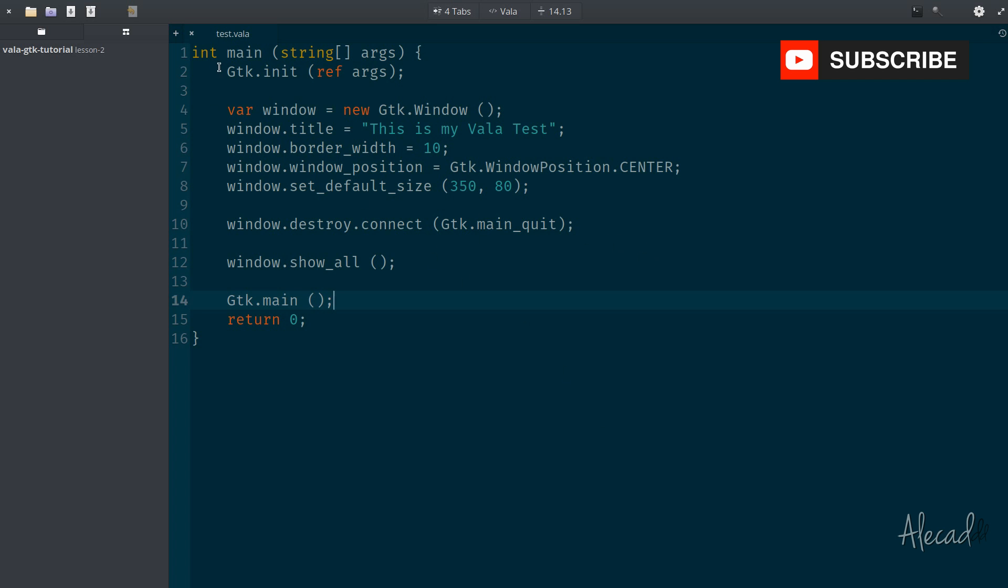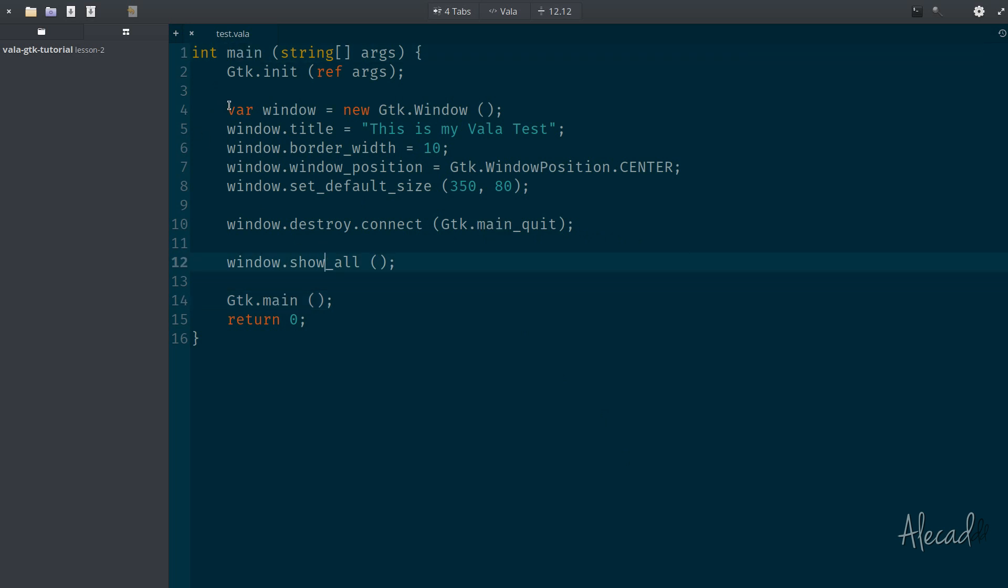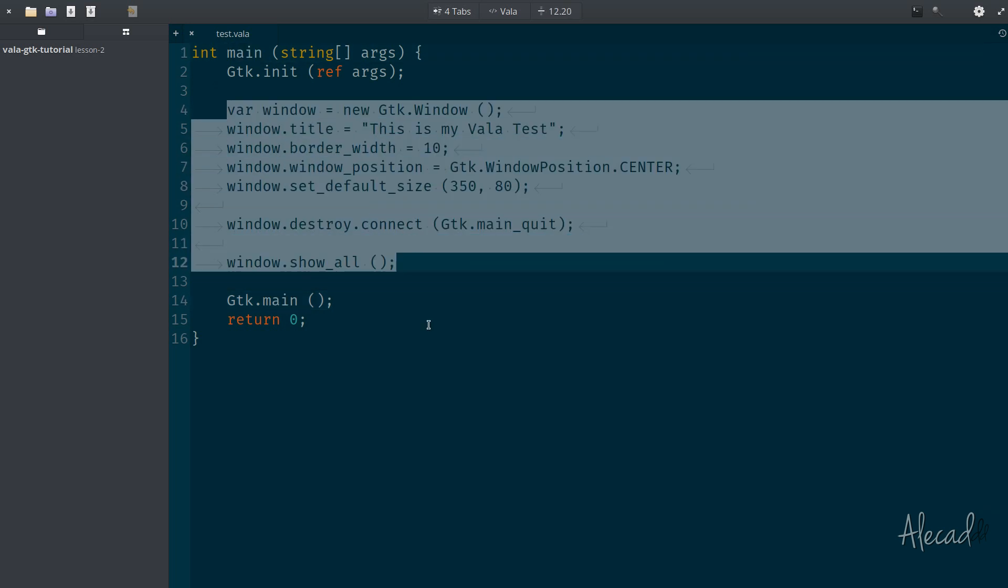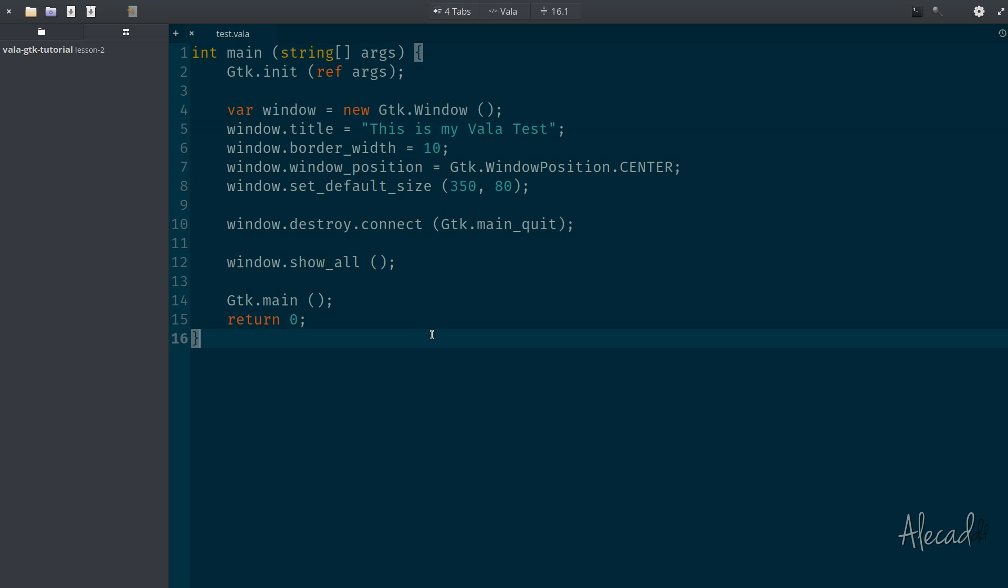You could think that now we have our main and it gets triggered, we could continue writing everything inside this method, but it's not really clean, it's not really scalable, it's hard to maintain, especially if you have a big application. Having everything inside the main method is not really doable, it's something you should totally avoid.